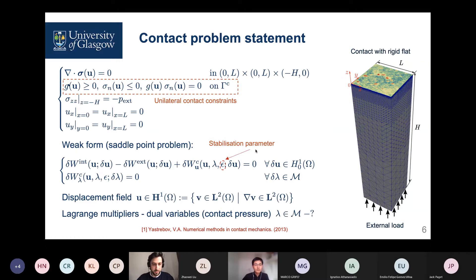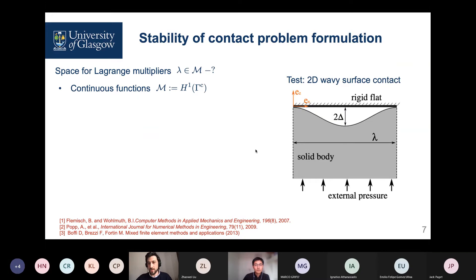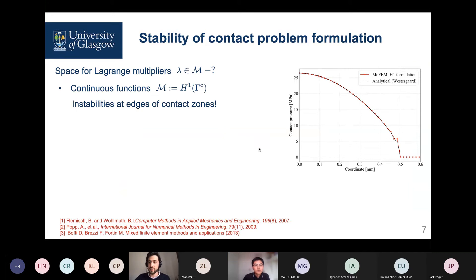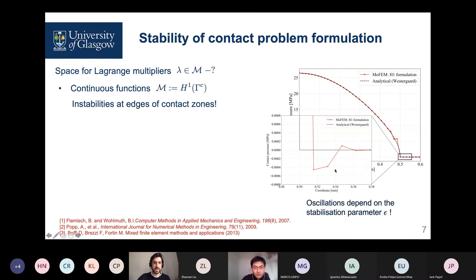The displacement field is continuous, but which field to choose for Lagrange multipliers? We found that the choice of the Lagrange multiplier field has implications on the computation of the contact area. The easiest way is to use continuous functions, the same as for the displacement — that is the most popular approach. To test this, we consider a simple 2D problem of a wavy surface coming in contact with a rigid flat. It has an analytical solution, and the contact pressure profile coincides very well, except near the edge of the boundary between contact and non-contact zones, where oscillations appear. Furthermore, those oscillations make the computation of the real contact area ambiguous, and they depend on the stabilization parameter epsilon, which should not be the case.